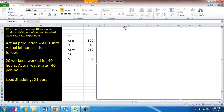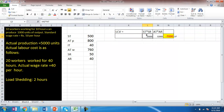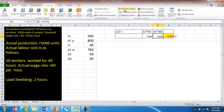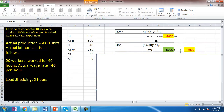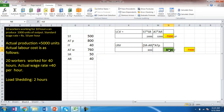Let us see the variances. The labor cost variance is equal to standard time into standard rate minus actual time paid into actual rate, and here actual time paid has been taken. This gives 7000, which is an unfavorable variance. This labor cost variance is due to the labor rate variance, which is standard rate minus actual rate multiplied by actual time paid, giving 8000 favorable.